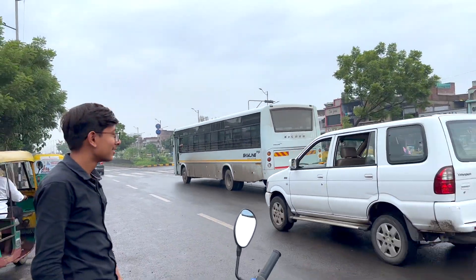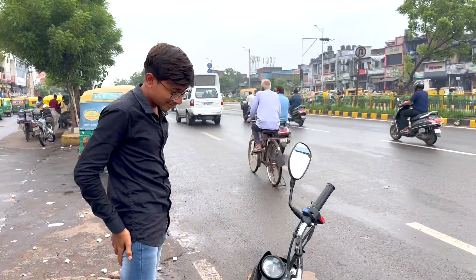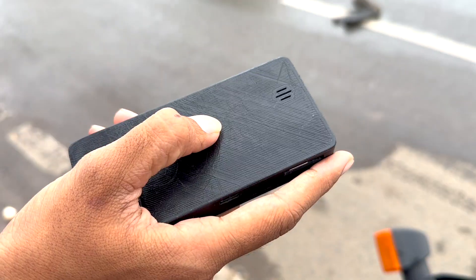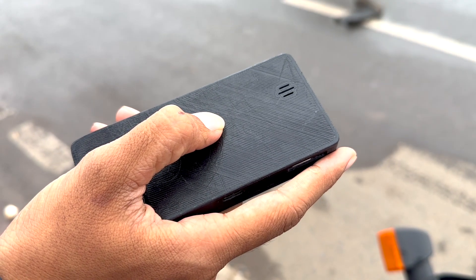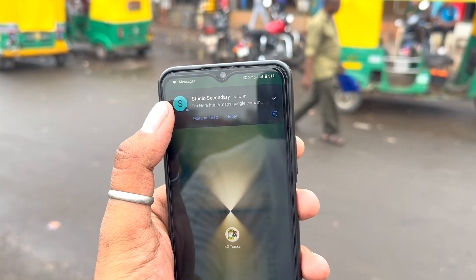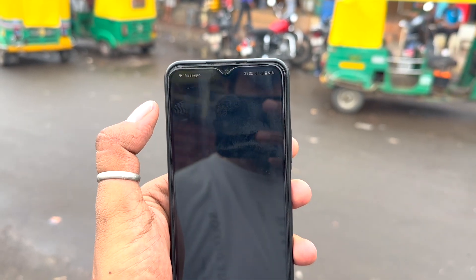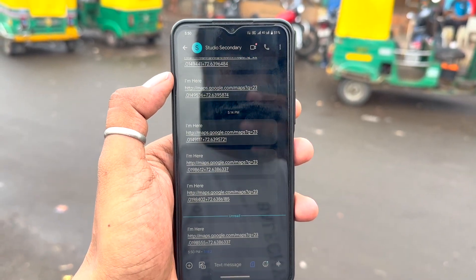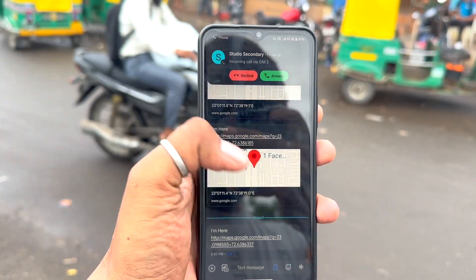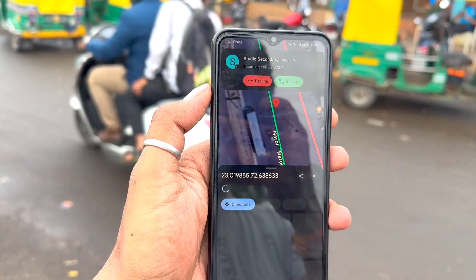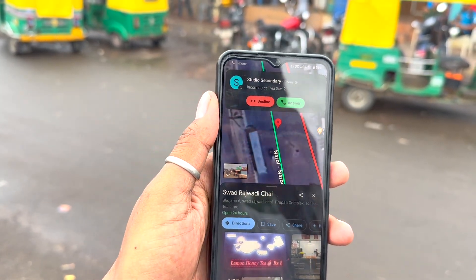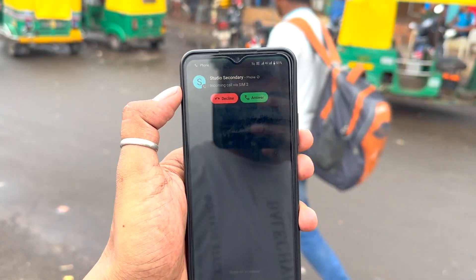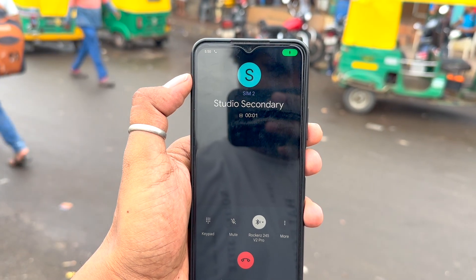Later we stopped our vehicle on road to test the SOS feature. So here we'll press and hold the button for more than 5 seconds and it will trigger the SOS function and here on the smartphone we received the SMS that contains the google maps link of our location and also we got a call on it through which we can listen to what's happening around the tracker.